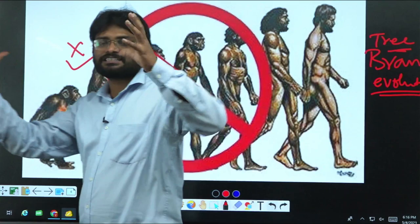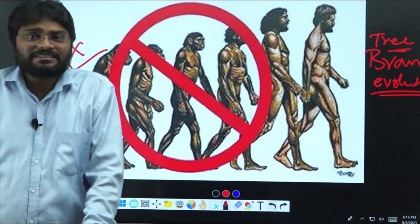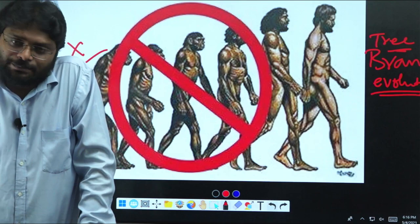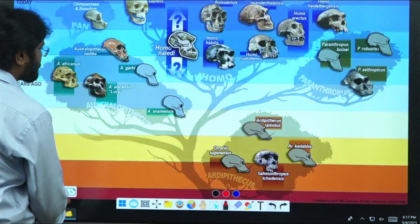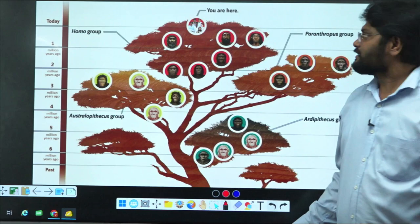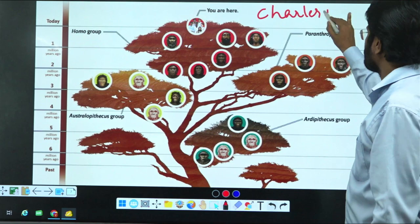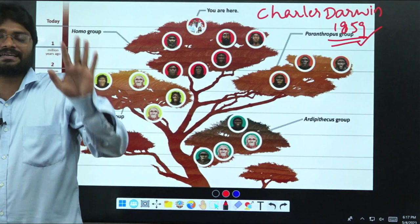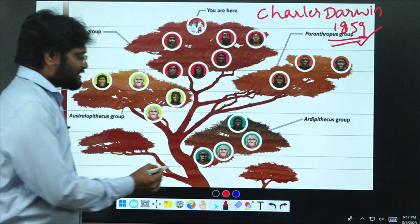Branched evolution is tree-like evolution — how tree branches grow. Each branch represents a different kind of genus, and one genus splits into multiple genuses from which new genuses emerge. In this way, the final branch of the human tree is Homo sapiens. This is the actual representation given by Charles Darwin. In 1859, Darwin told us that human evolution is never a linear one — it is a branched one.